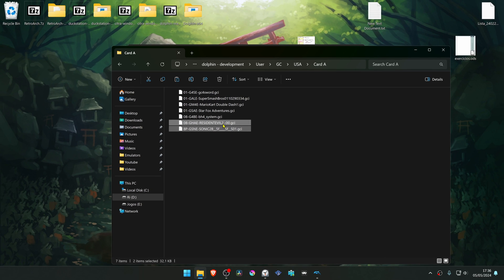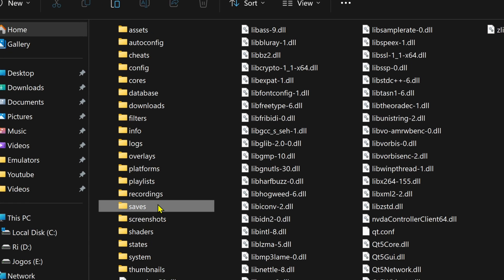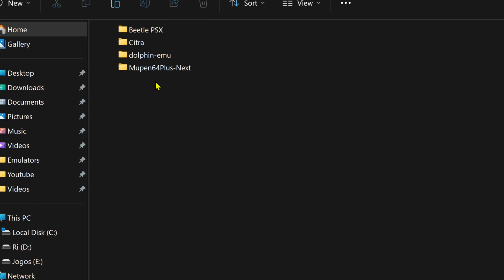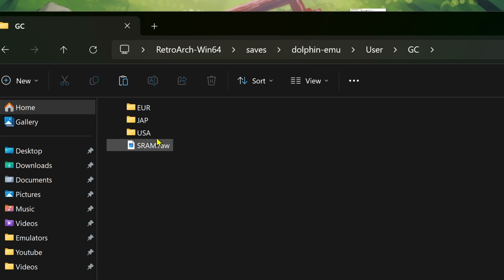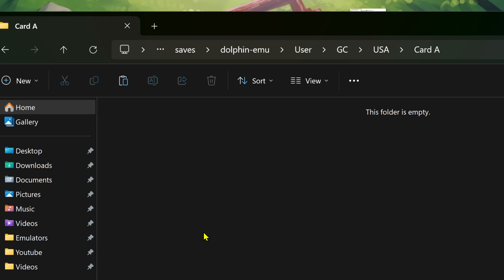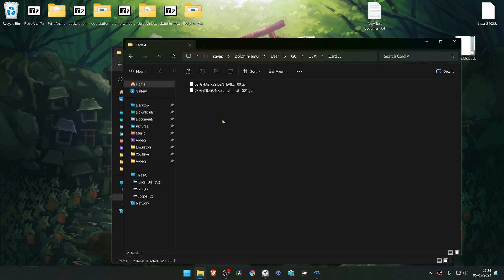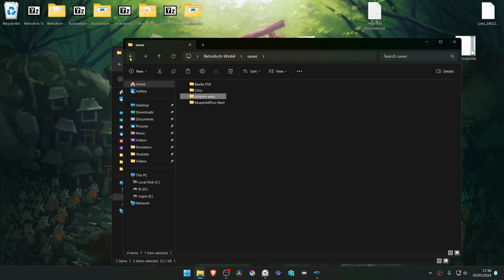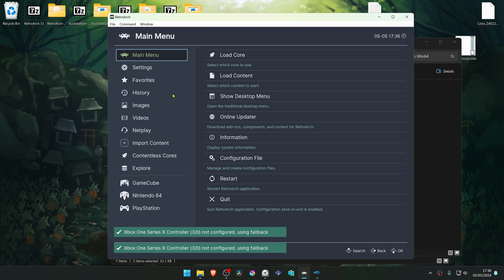Then go to your RetroArch folder, go to Saves, DolphinMU, User, GameCube, your game's region, Card A, and paste the save files here. Then go to RetroArch, run RetroArch, and the save files should be working correctly.